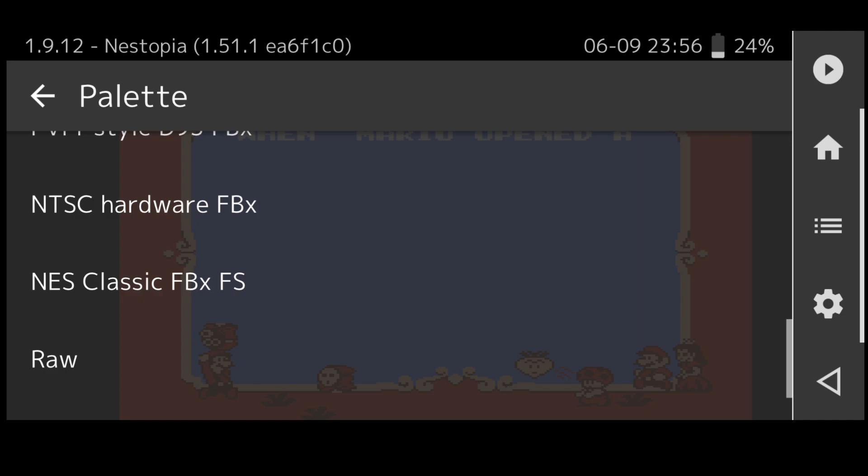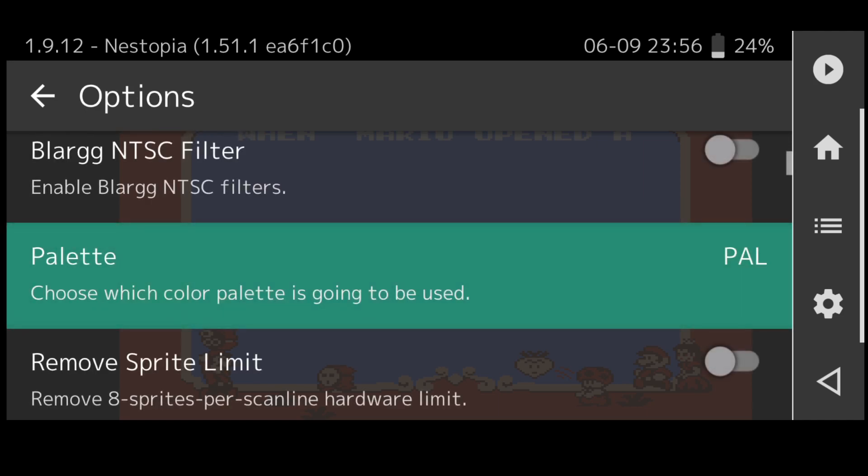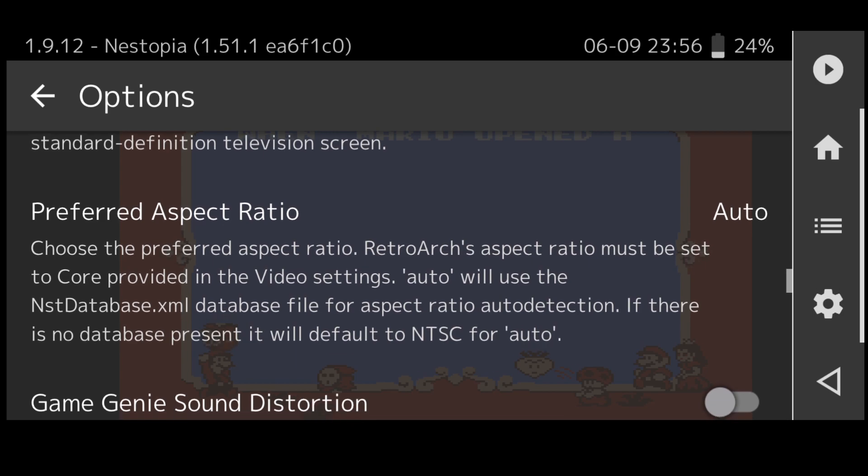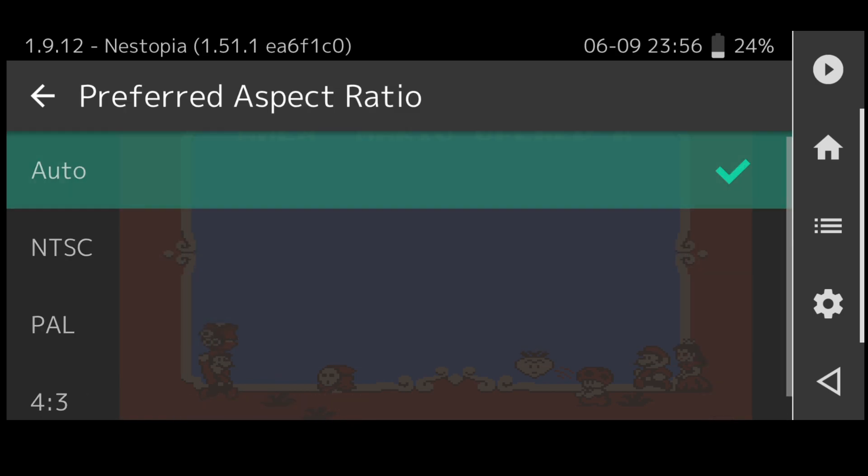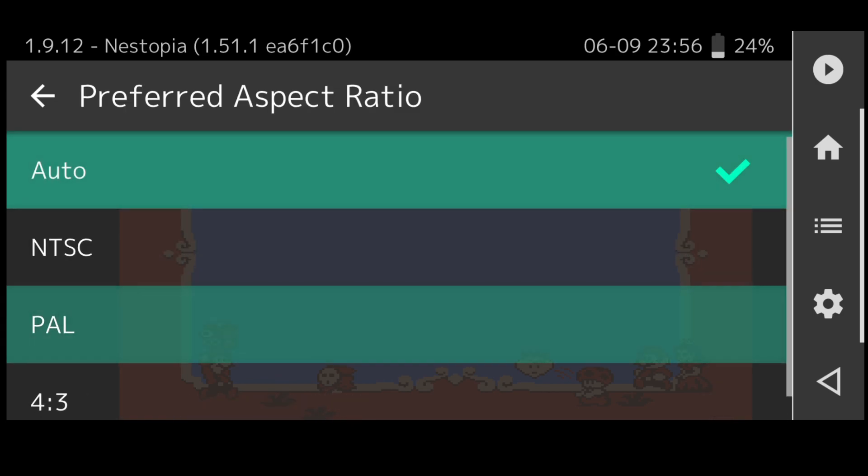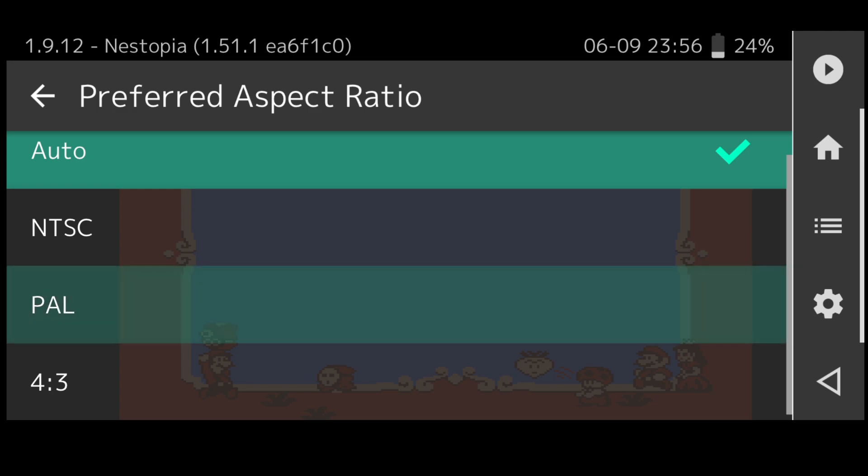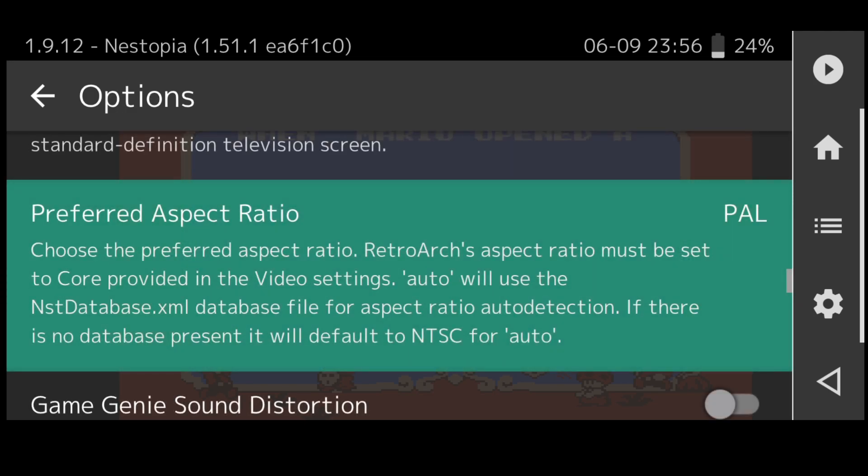If we go to PAL, PAL colors are going to be different from something like NTSC and things like that. That's worth experimenting with. If we come out of palette under preferred aspect ratio this is set to auto currently.